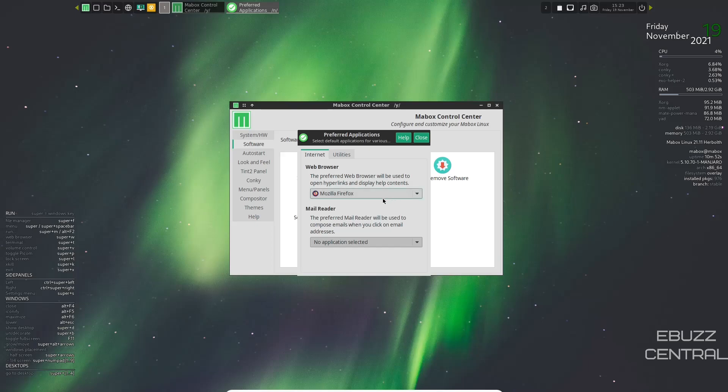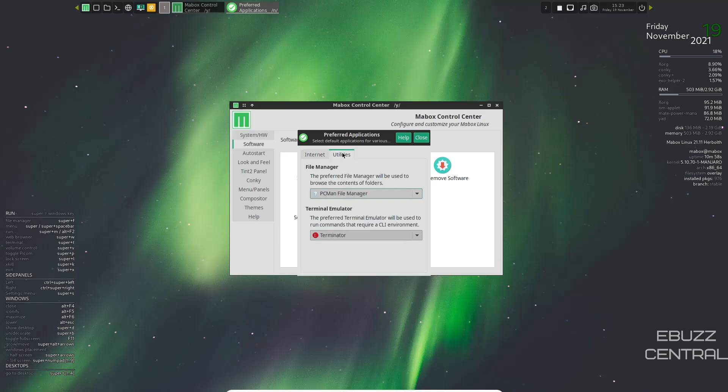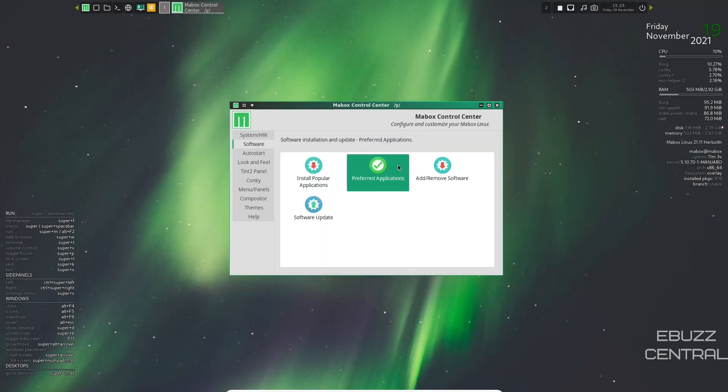Then you've got preferred applications. Over here. If you've downloaded Vivaldi or Opera, you could come over here and select it as opposed to Firefox. And that would be your default. And then your mail reader. Once you downloaded a mail program, you could set that up as your primary as well. And then you do have utilities. Your main file manager. And then Terminator is your terminal. So let's close out of that.